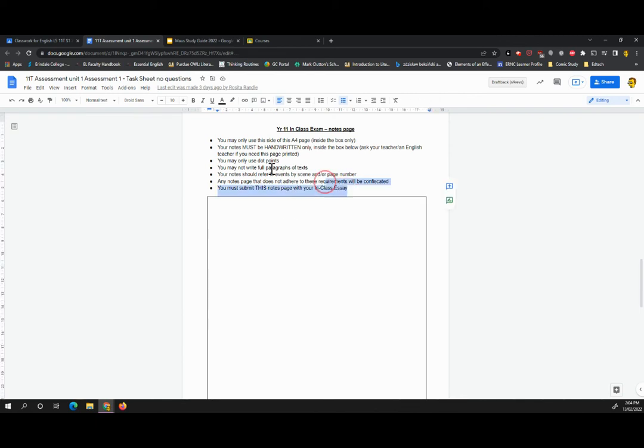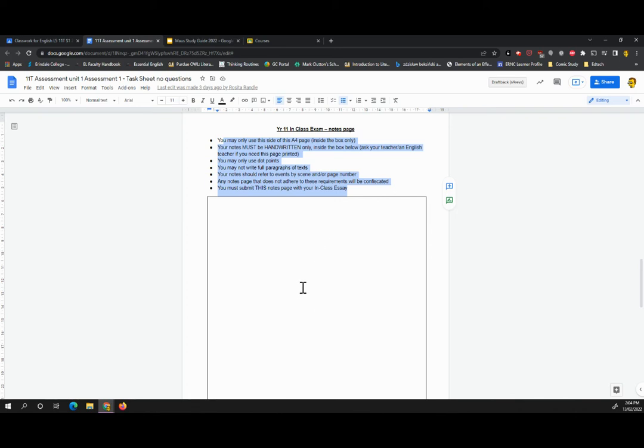So there's some fairly clear rules to follow here. It must be handwritten, not typed. And it must be within the box. You can only write dot points, not full paragraphs, not full sentences that you're going to copy over into your in-class task. Now we will be checking these and we will be collecting them at the end of the session. So it's really important that you take this seriously.